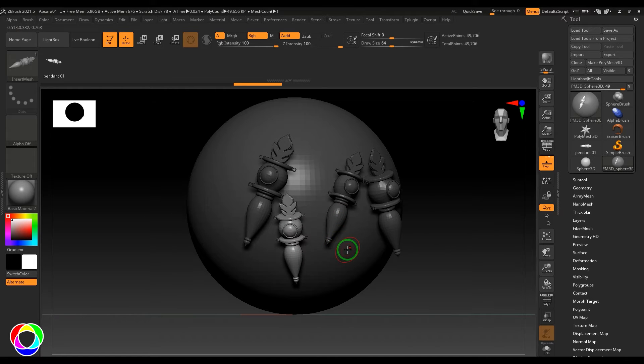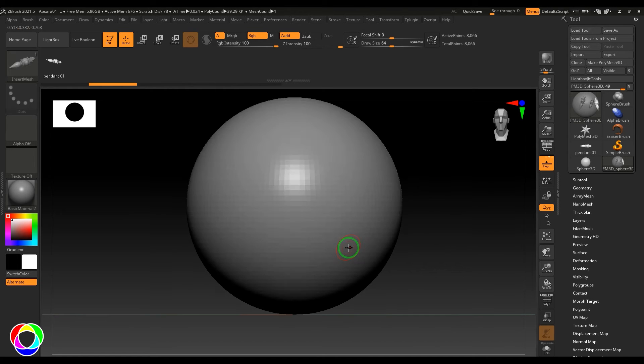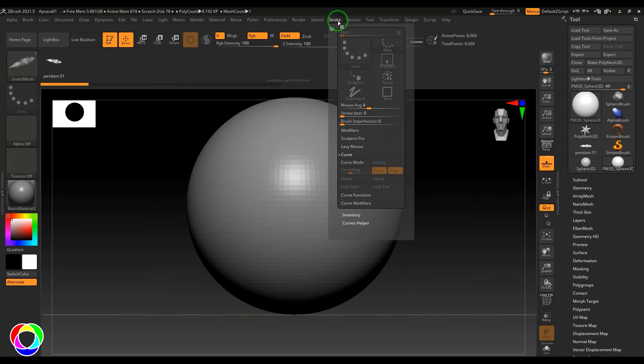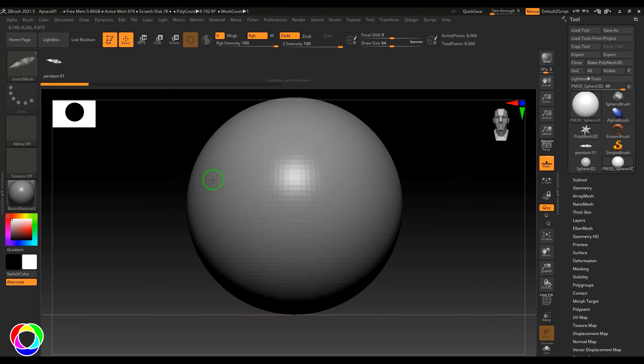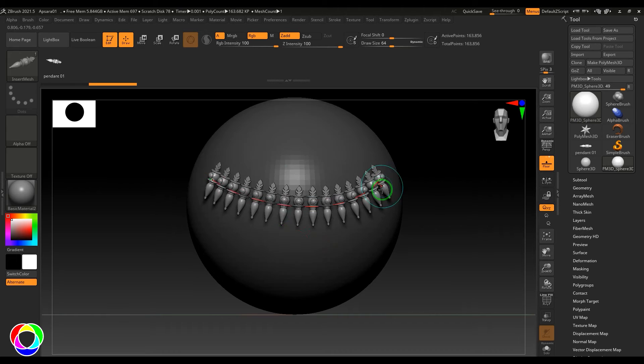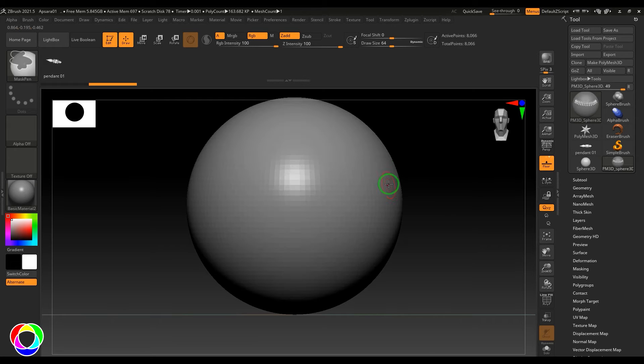I just wanted this to be something different, so I'm going to choose this Stroke option and enable the Curve mode. Then just click and drag, and you should be able to see it's looking like a chain of pendants. If I click and drag on the opposite side, it's facing upside, and if I click and drag this way, it's facing downside.